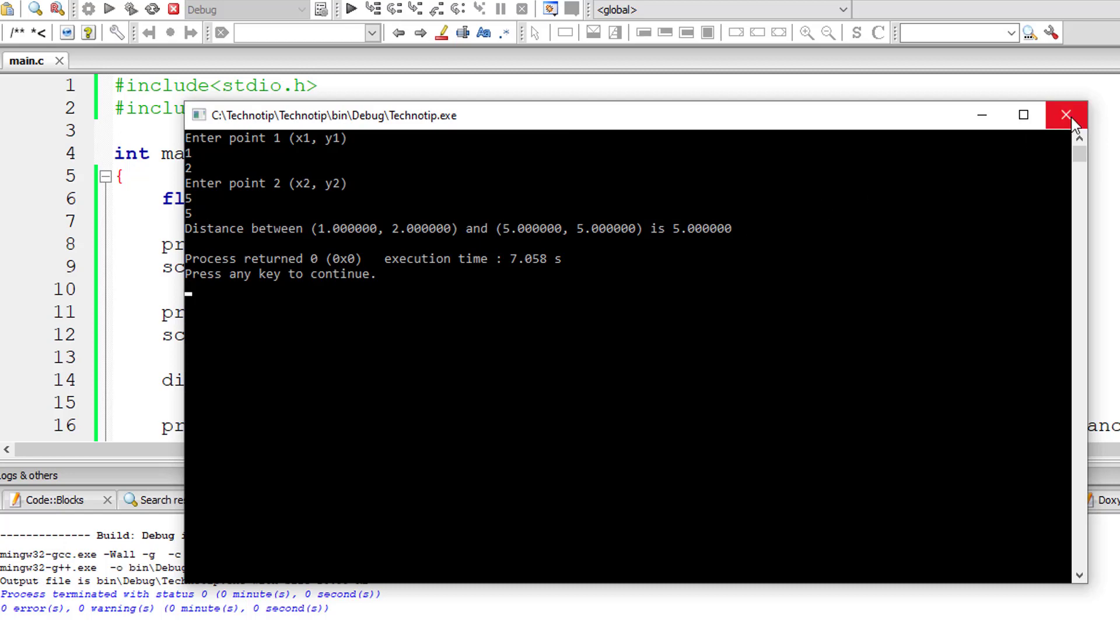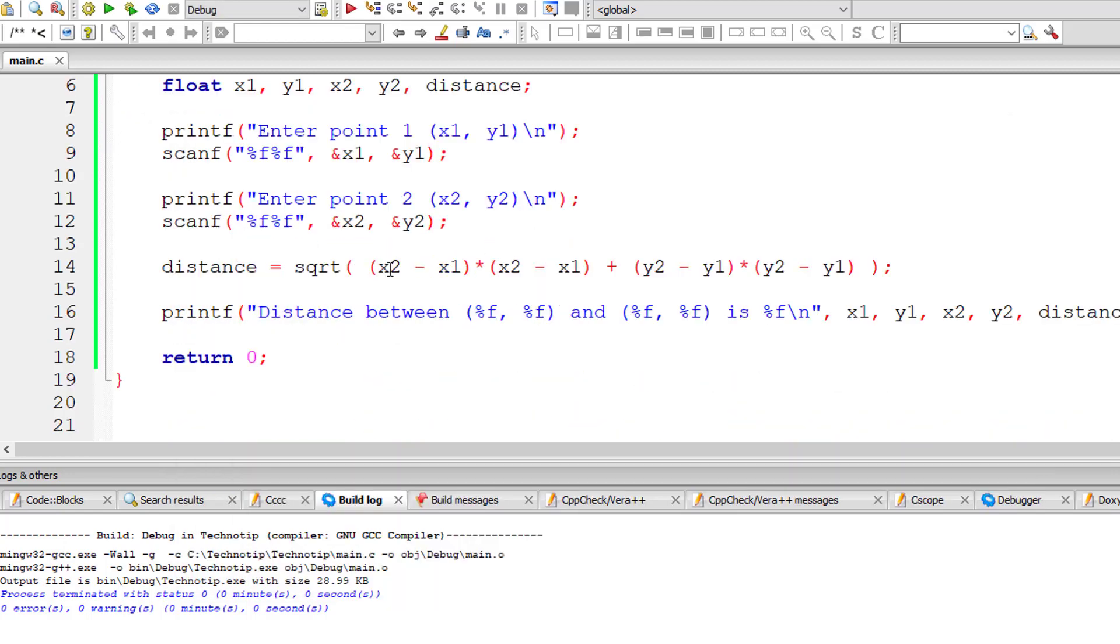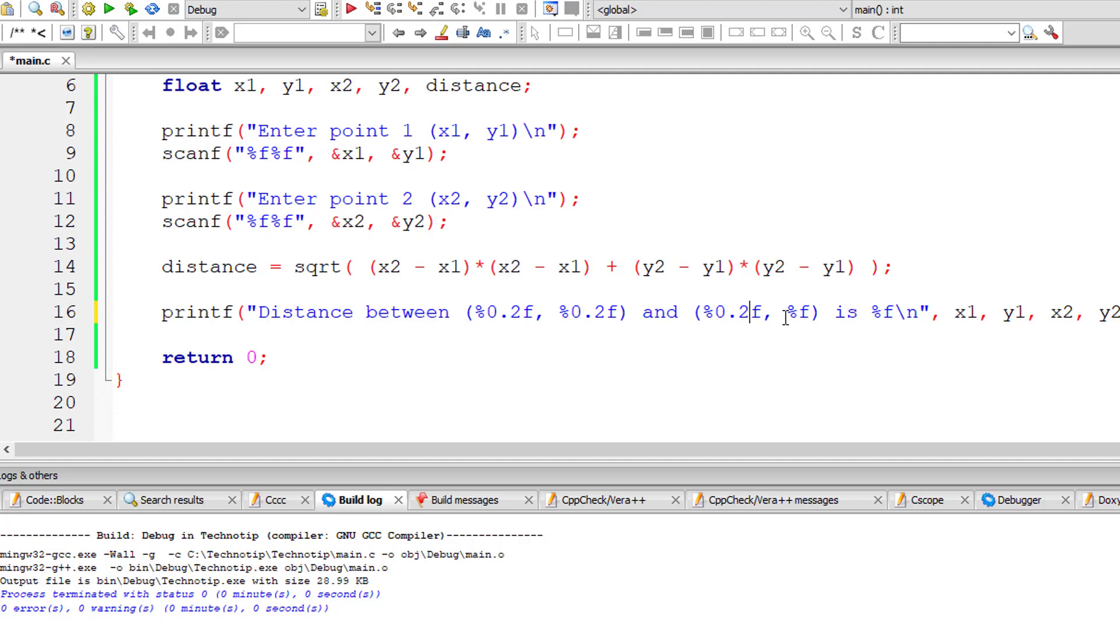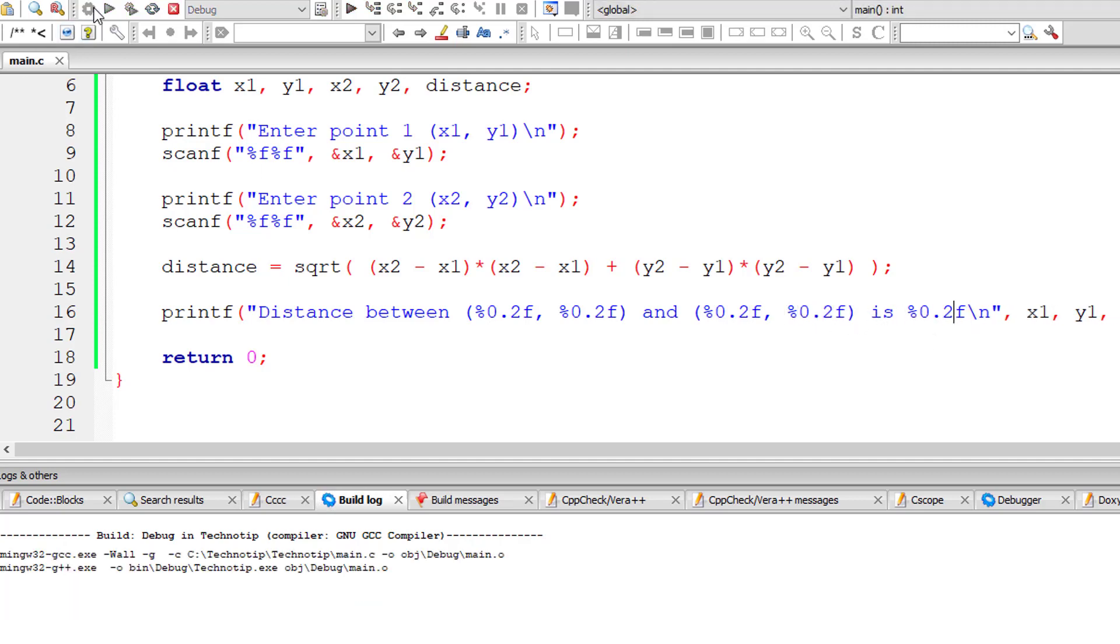So let me add %0.2 here. We just need two decimal places. This is the format specifier for that.